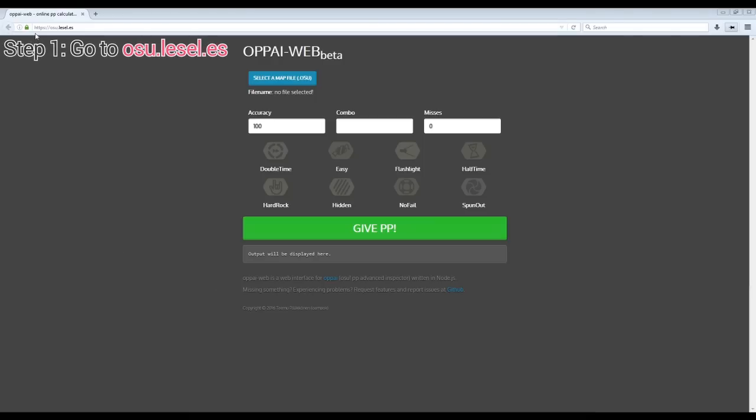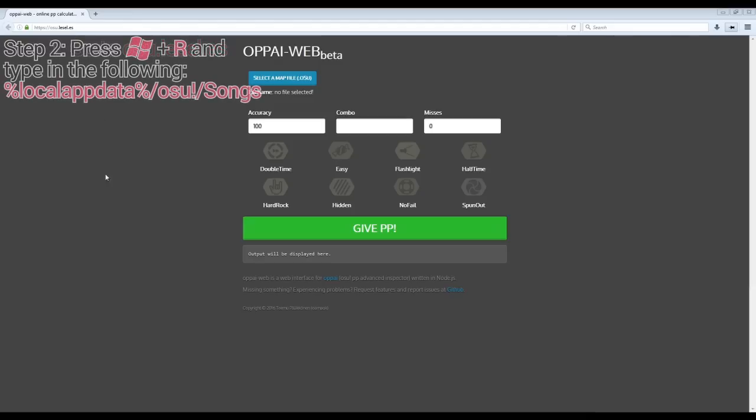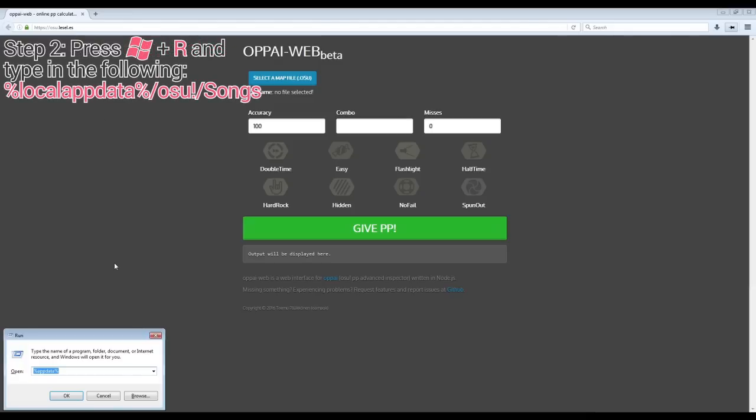First, open up any internet browser and go to the URL shown on screen. Next, press the Windows button and R. The Windows button is on the bottom right hand side of your keyboard. When the window pops up, type in the command on screen. This will take you to the folder that contains all your beatmaps.